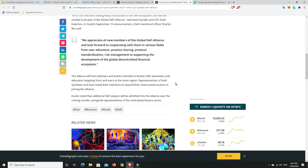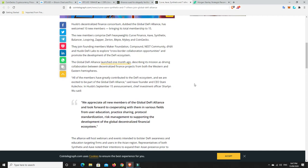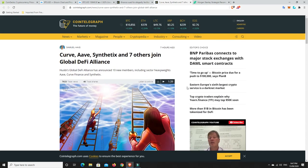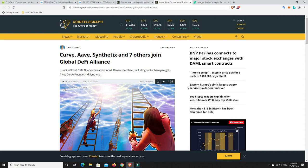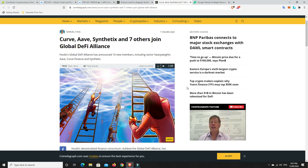And what I found really interesting was, basically, Huobi noted that additional DeFi players will be admitted into the alliance over the coming months, alongside representatives of the centralized finance sector. So they're looking at trying to merge the two, and look, that is what's needed to be done. Banks and that aren't going away anytime soon, and if we can get them on board, it's only going to push further adoption. So this is really good, and they are some of the bigger DeFi projects out there. Curve's massive, Aave is massive, they're the biggest, I believe, at the moment. Synthetix is up there, so yeah, good.